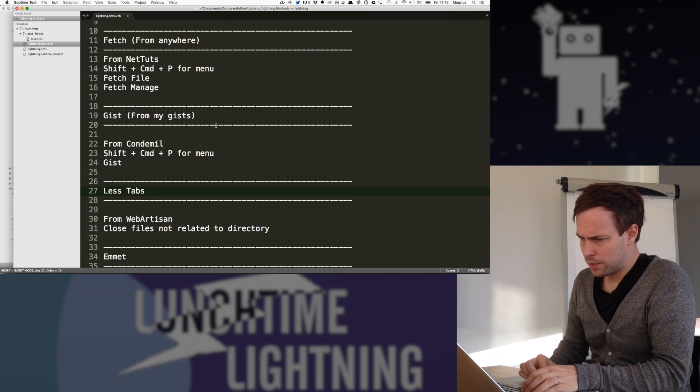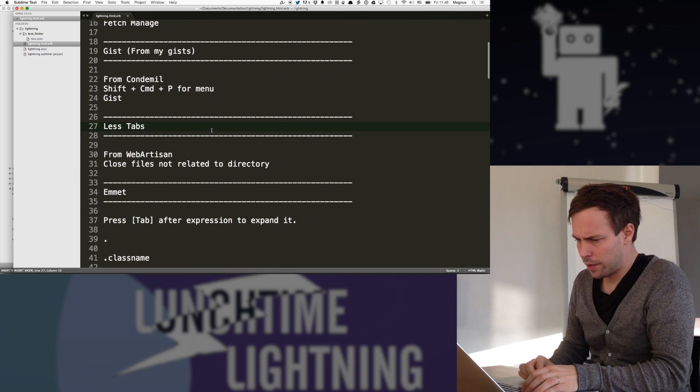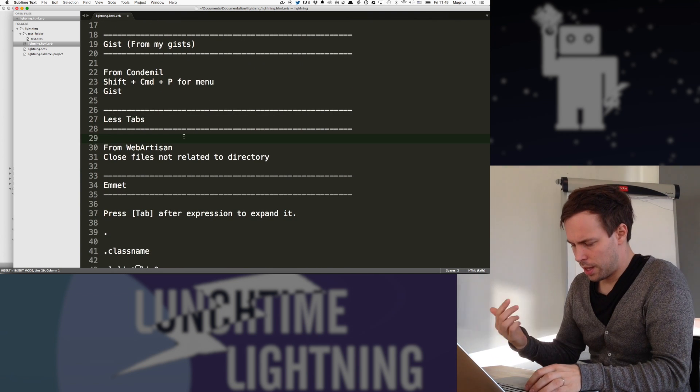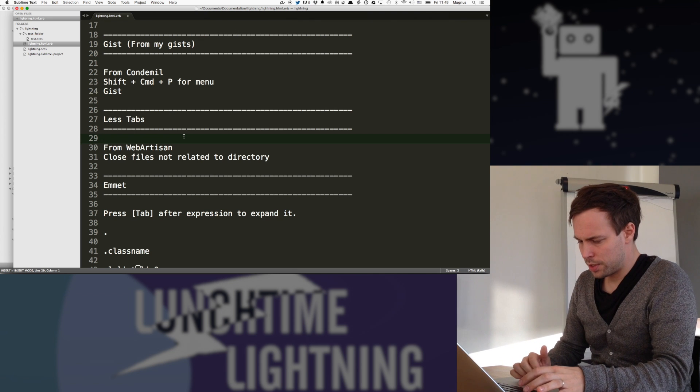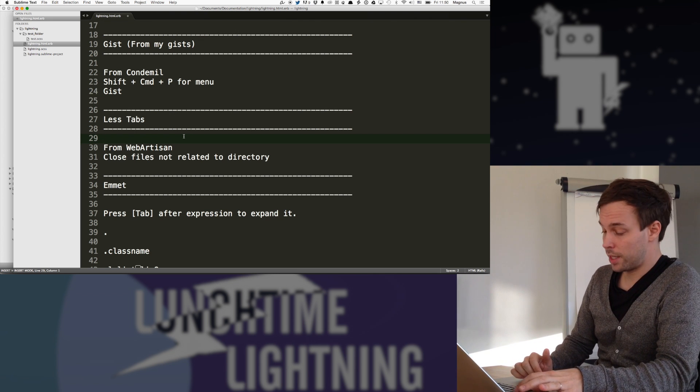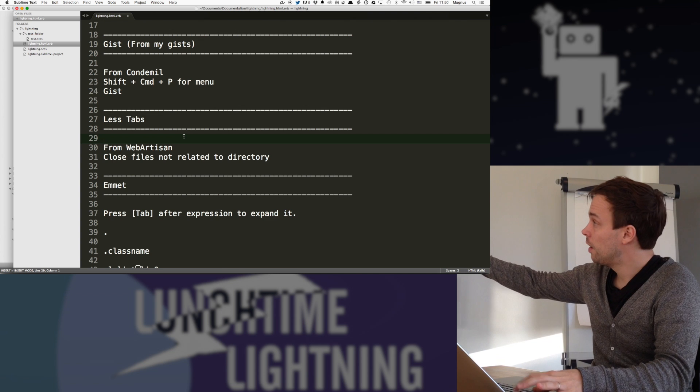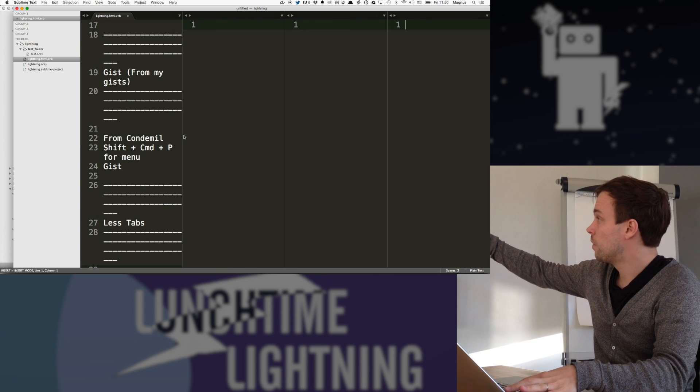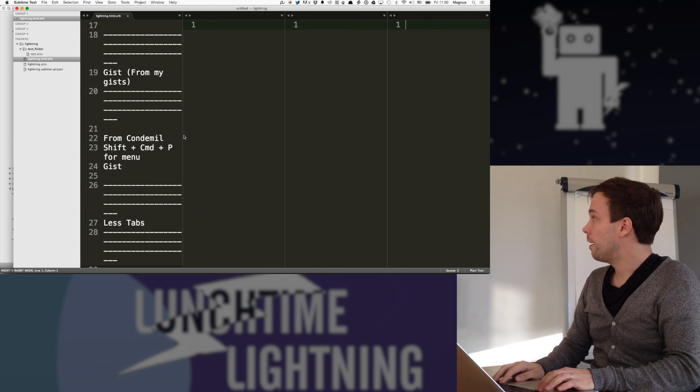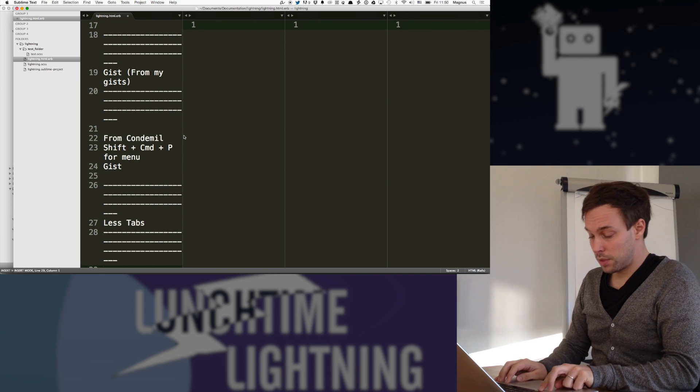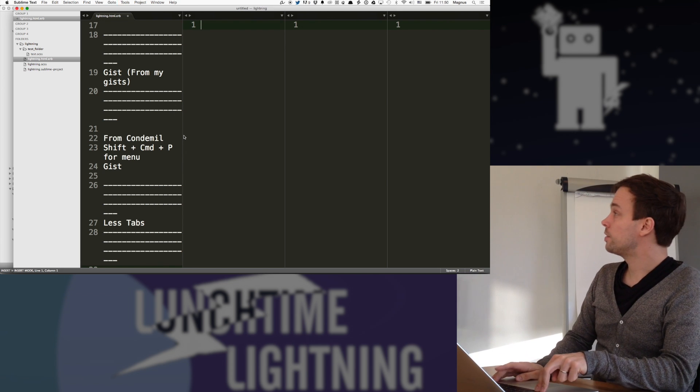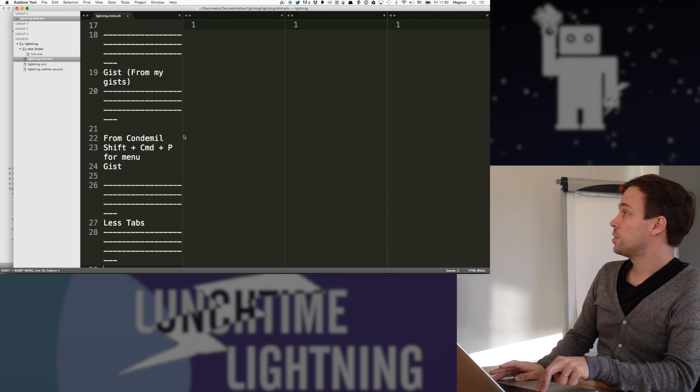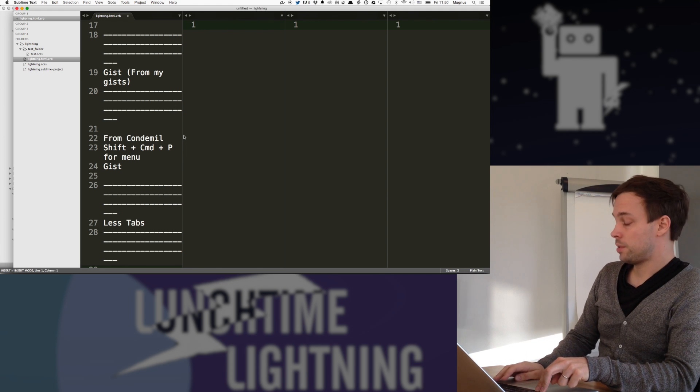Less tabs is another plugin. So Sublime uses tabs in the sense that I can now have one tab, I can have two, three, four, and how many I want. I step between them with option command, just go in between like this. And usually you end up with a lot of tabs.